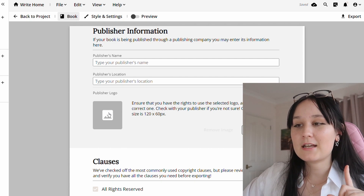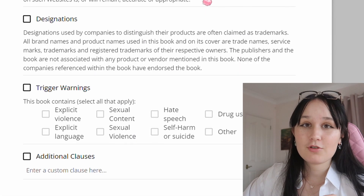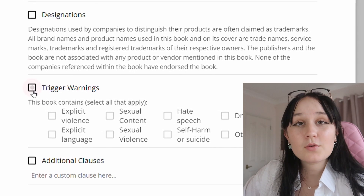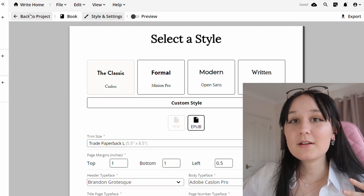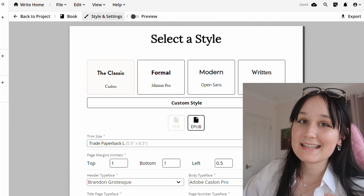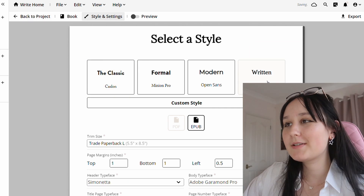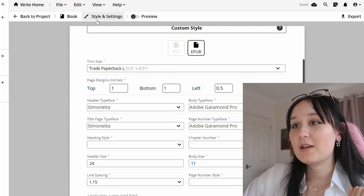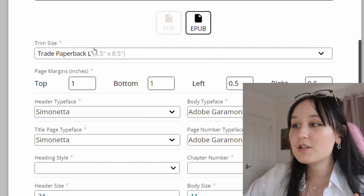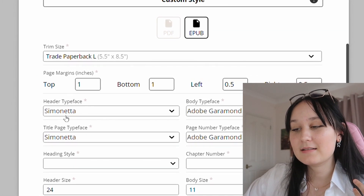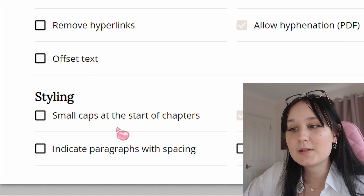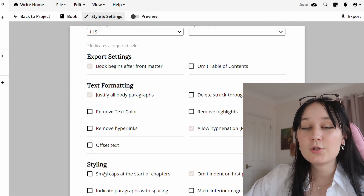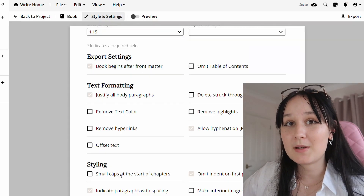Something really important is down here which is trigger warnings — if you have any trigger warnings definitely select them. I think this is also really important for beta readers when you are getting your manuscript ready for other people. I'm going to click some — it has some violence. Now we can look over here to style and settings, which is probably my favorite bit because you get to pick how your book will look. You get to pick your trim size, your margin size, and things like small caps at the start of chapters or paragraph spacing — you can pick whatever you want to characterize your story in the format that suits you.